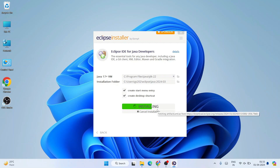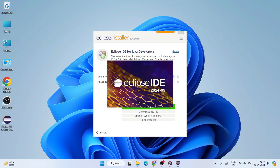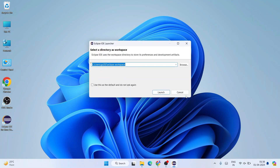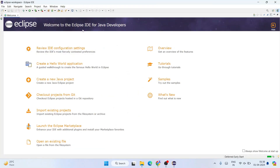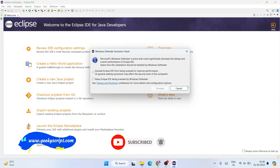After a couple of minutes the installation completes, the Launch button becomes enabled — click it. Eclipse IDE version 2024-03 will start launching. It will ask you to select a workspace directory; keep the default one (username/eclipse-workspace) and click Launch. Eclipse IDE opens and a sponsor page may appear — you can click Cancel and close the welcome note.